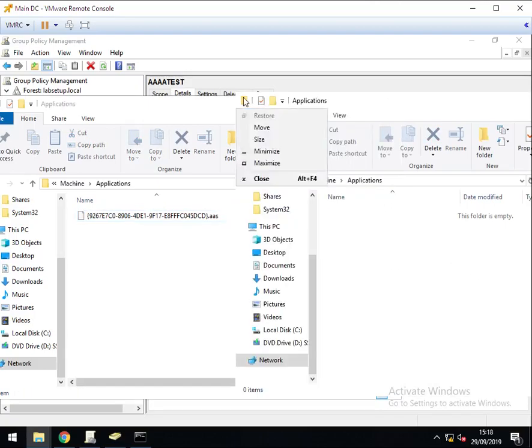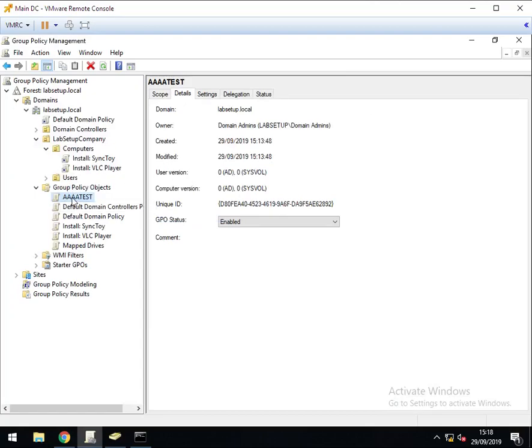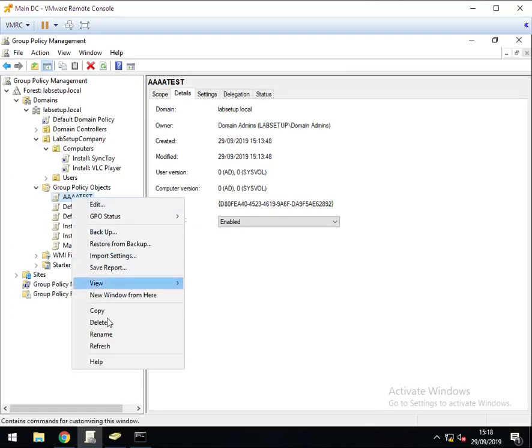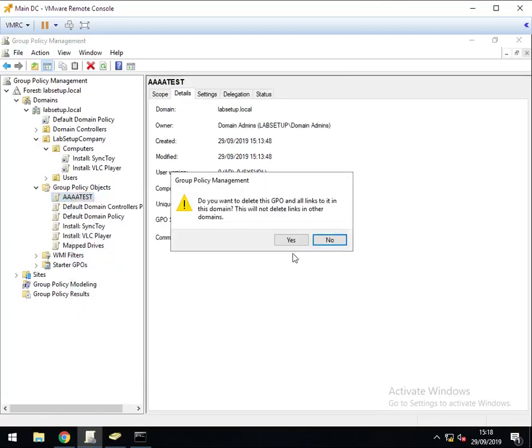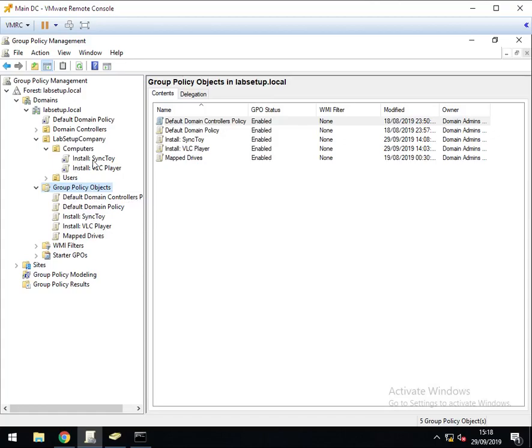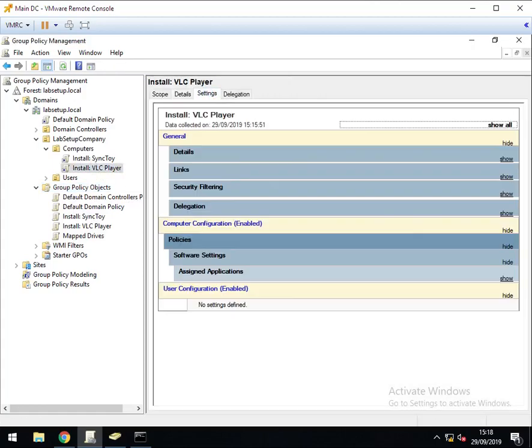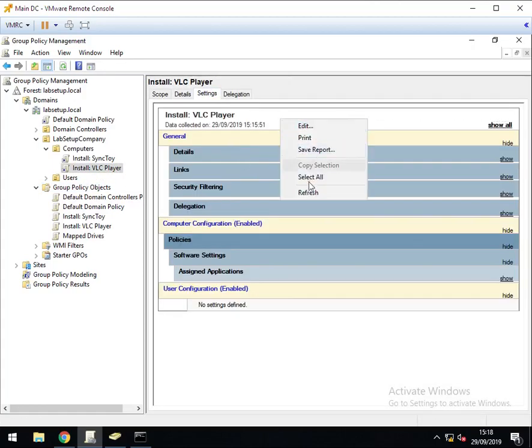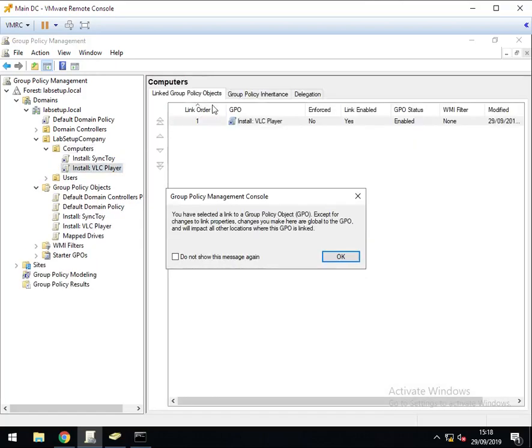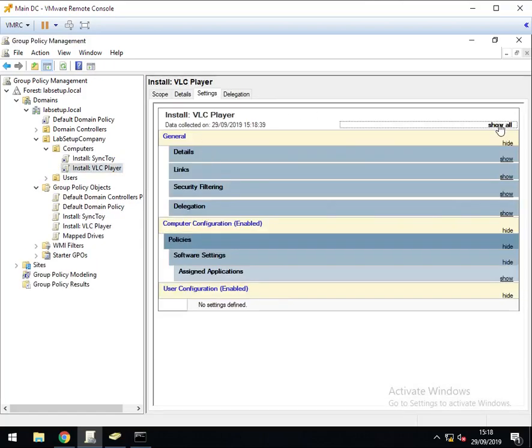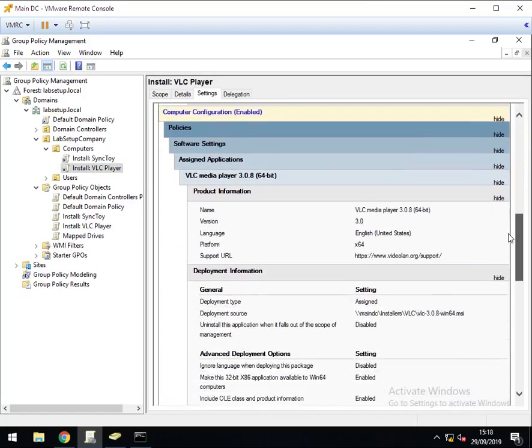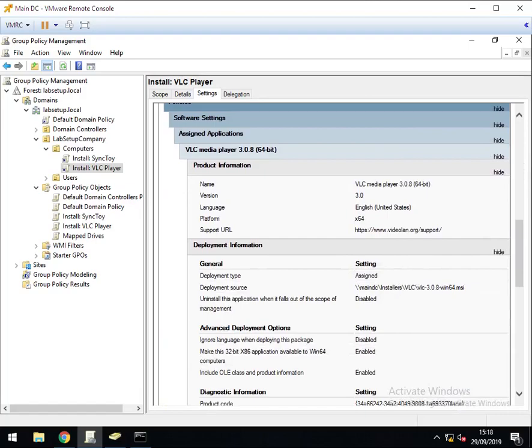Can now close all these folders. I can delete my temporary group policy object. Don't need that anymore. And if I now look at and refresh the settings, it's now pointing to the new server, the main DC server.